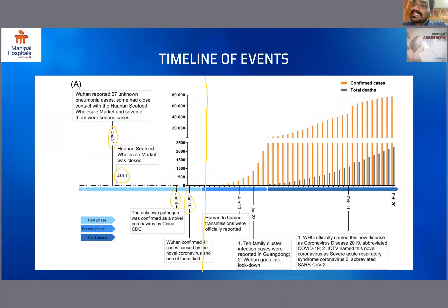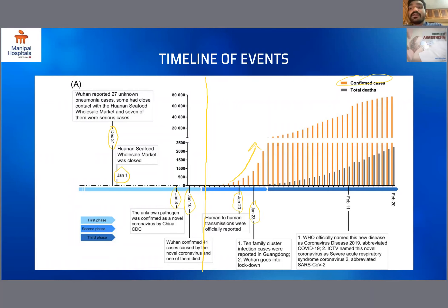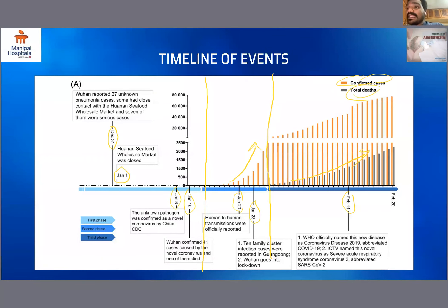In phase two, the number of confirmed cases started to rise. By January 20th, human-to-human transmission was officially reported. By January 23rd, 10 family cluster infection cases were reported in Guangdong, and Wuhan went into lockdown. In phase three, the number of total deaths also started increasing. By February 11th, WHO officially named this new disease as Coronavirus Disease 2019, abbreviated as COVID-19, and the International Classification of Taxonomy of Viruses named this novel coronavirus as SARS-CoV-2.